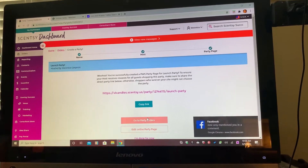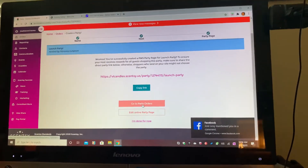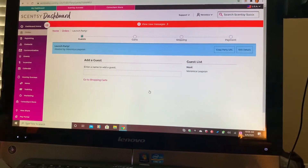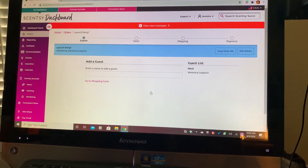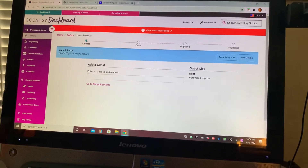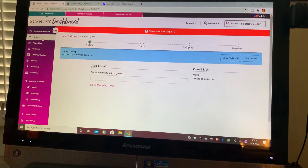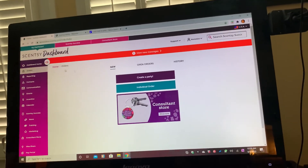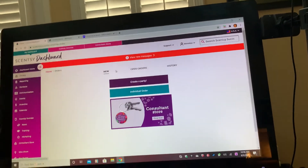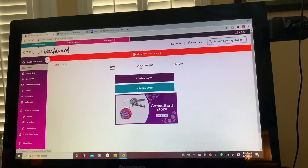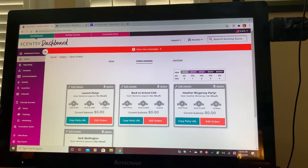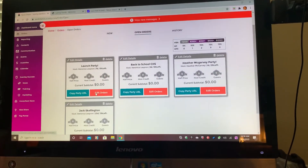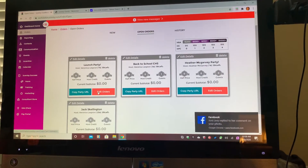I'm going to go to Go to Party Orders. Whenever you go back and want to enter orders, you're going to go back to Orders, then go to Open Orders and your party will be right here. All the parties that you have are already going to be listed right here for you.